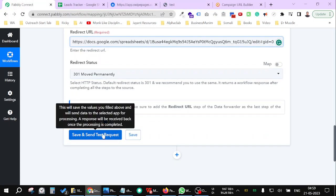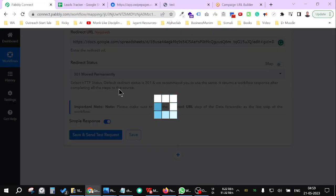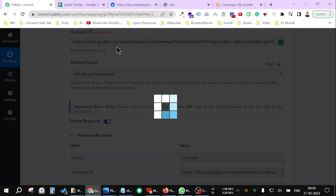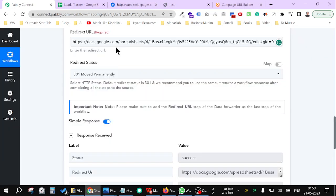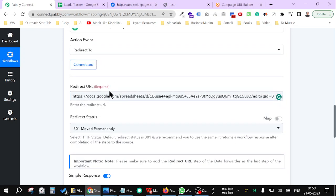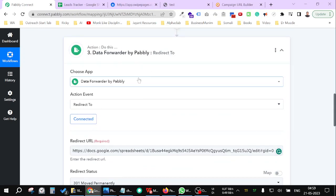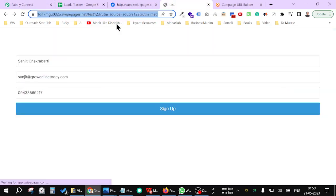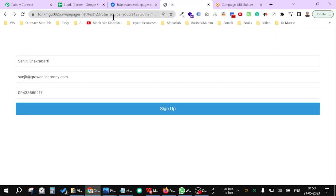In this way, after submitting the form, it will go to the Google Sheet. But you should add your own landing page thank you page inside this. Don't forget to add the thank you page here. Now let me just refresh once. Put the signup.